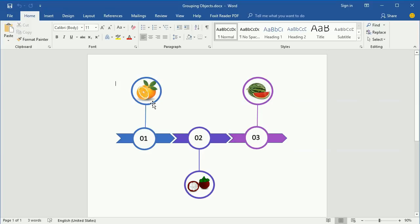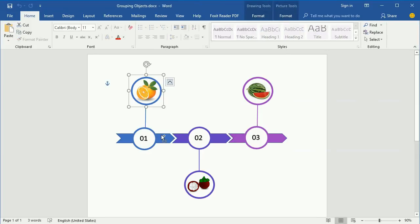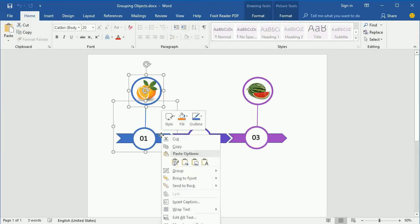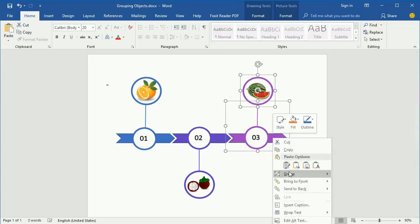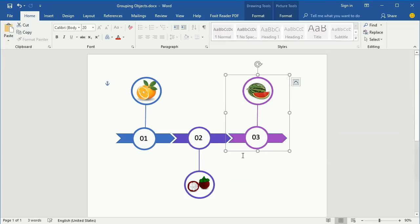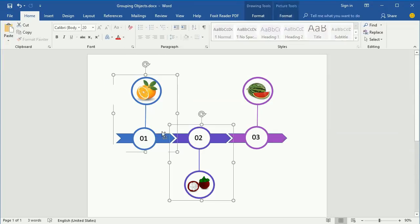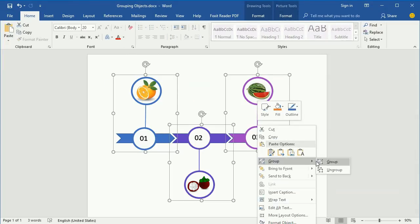To group objects in Microsoft Word, select the objects, right-click them and select Group. You can hold Ctrl while clicking to select multiple objects.